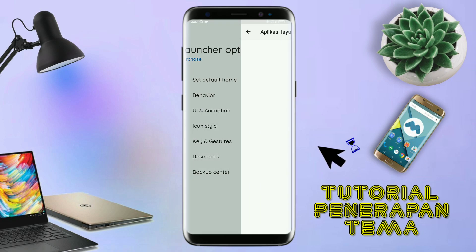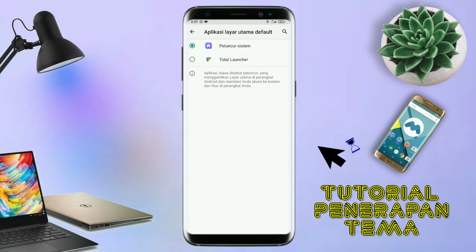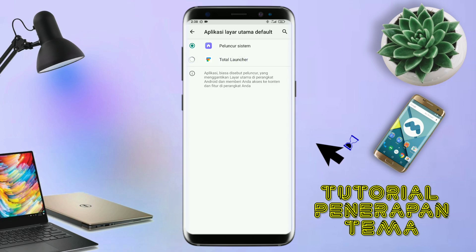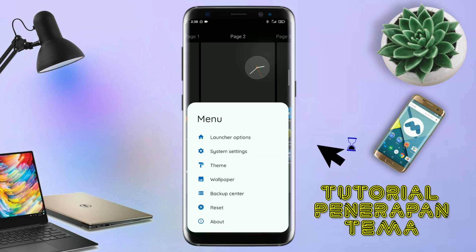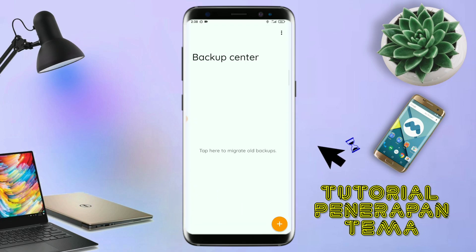Dan akan diarahkan ke tampilan seperti ini. Kalian pindahin aja ke Total Launcher. Dan sekarang aplikasi Total Launcher-nya sudah menjadi default home kalian. Kalau sudah seperti ini, kalian tinggal pinch lagi layarnya. Dan kalian kembali tap di bagian menu ini. Dan kalian tap di bagian backup center seperti ini. Kalau sudah masuk ke bagian menu backup center, disini kalian tinggal tap menu titik 3 yang ada di pojok kanan atas ini.